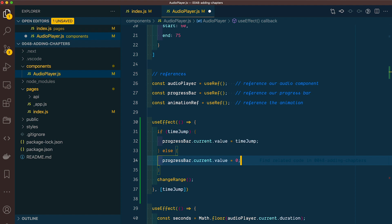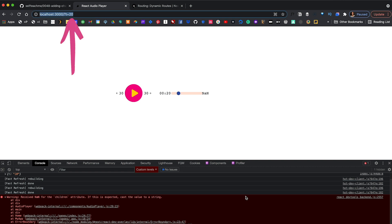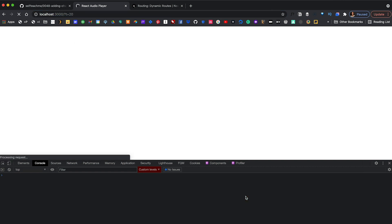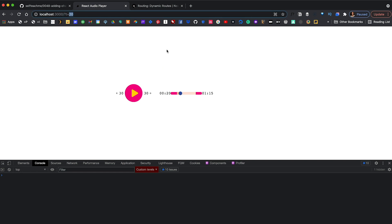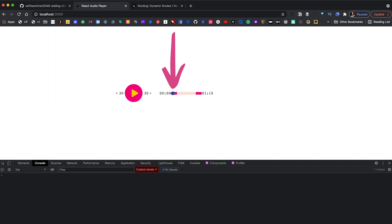Let's give this a save and refresh. Testing with t=20 in our URL — our progress bar jumped ahead to 20 seconds. And if we remove the variable, it starts at the beginning. Now the playhead updates, and maybe that's all you want it to do. But if you want it to play automatically, we need to add a little more code.